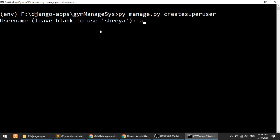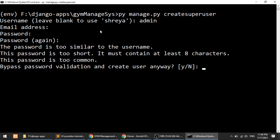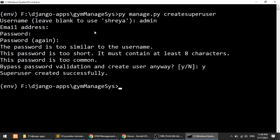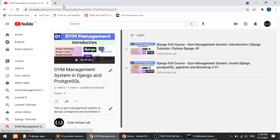It will ask for a username — enter whatever you want. I'll skip the email address and add the password. It says the password is too weak but I'll say yes to continue. So the superuser is created. Now I'll start the server with: py manage.py runserver.